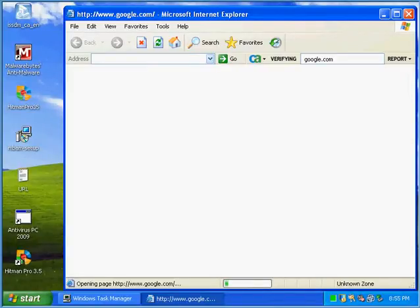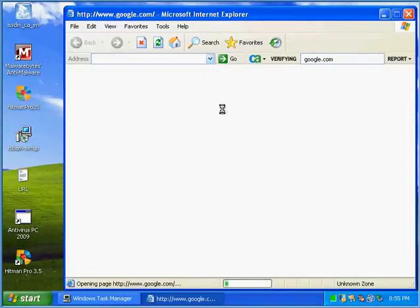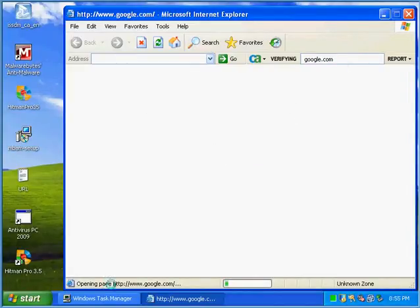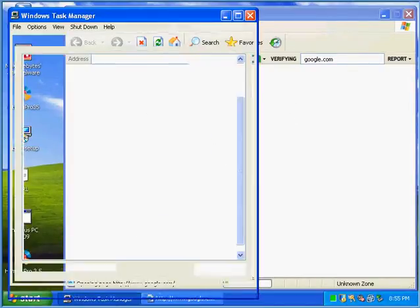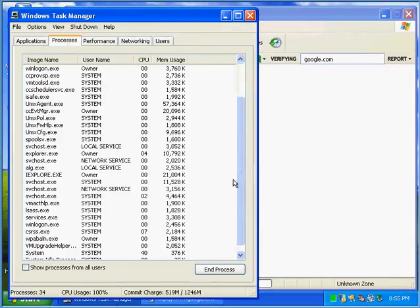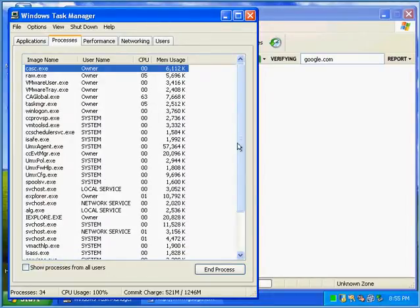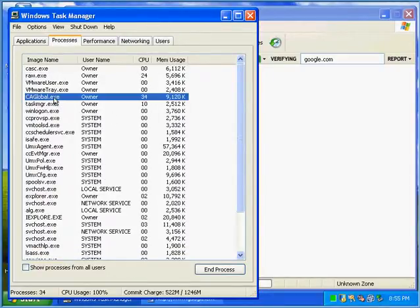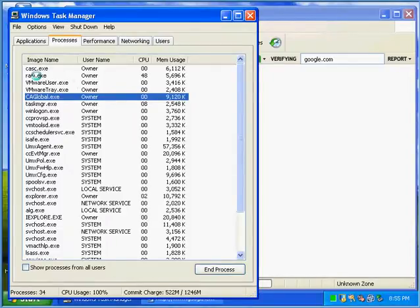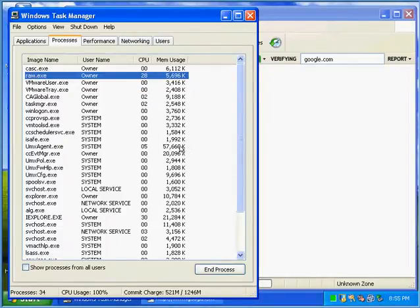And it's free and you don't have to pay for it. Let me see if I can get some of these processes. Raw exe, you've never heard that one before.